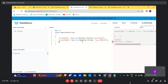Now, if we have a business requirement like printing the current date time with AM or PM, we can achieve this by formatting the date and time.